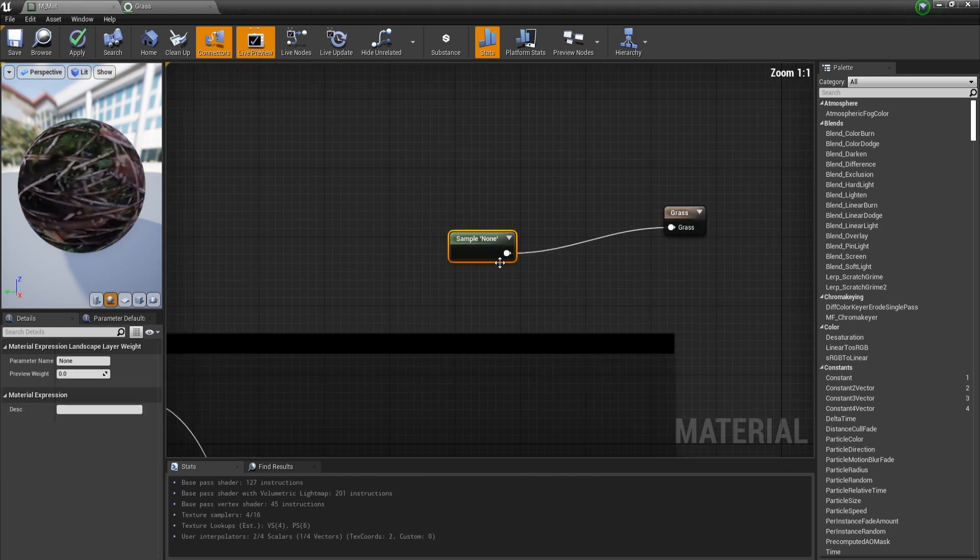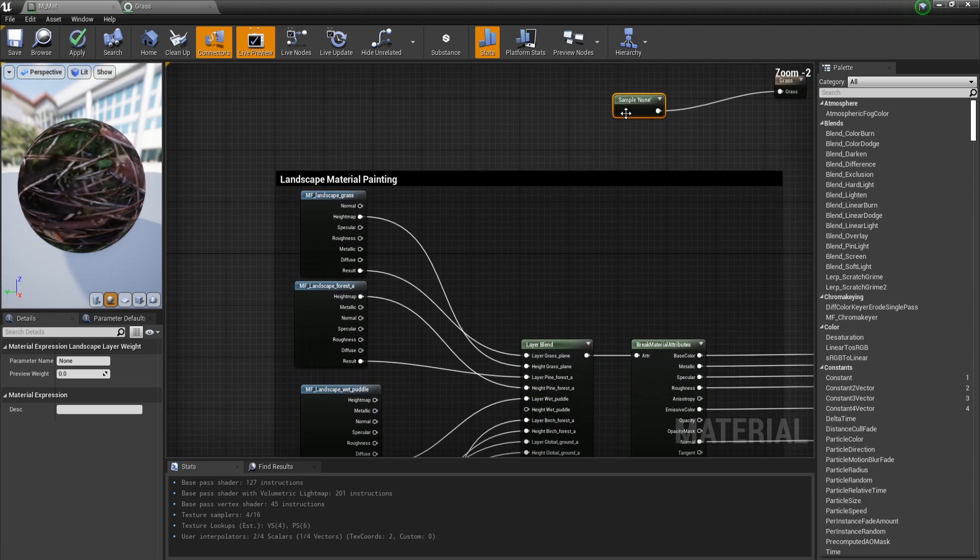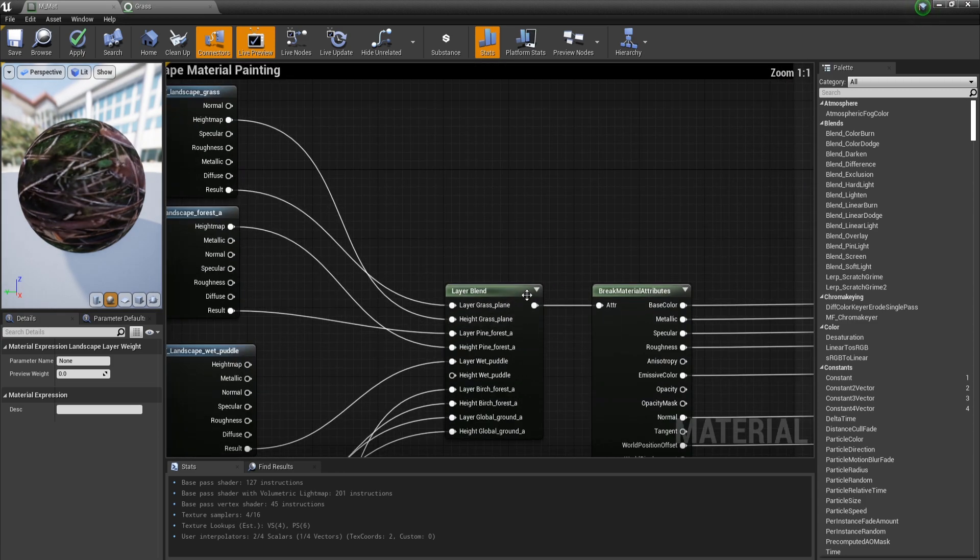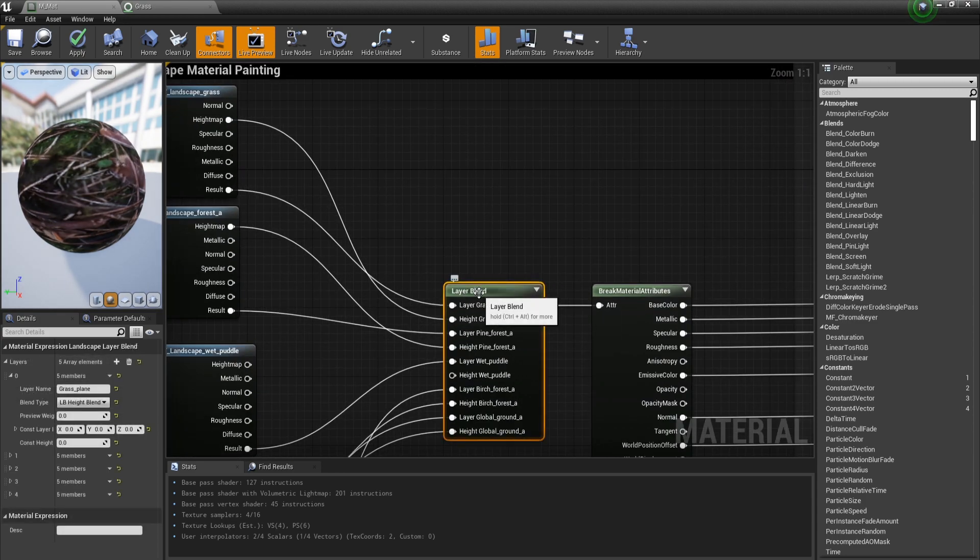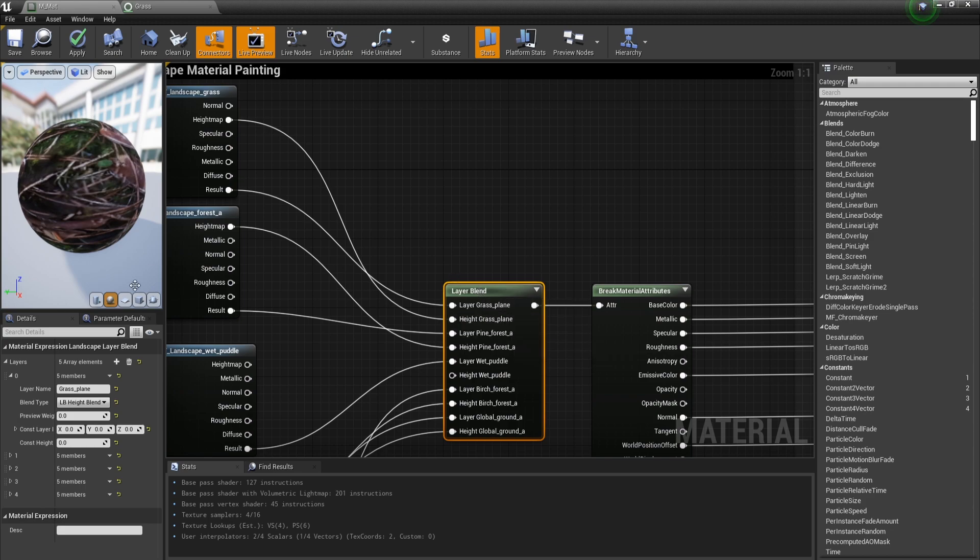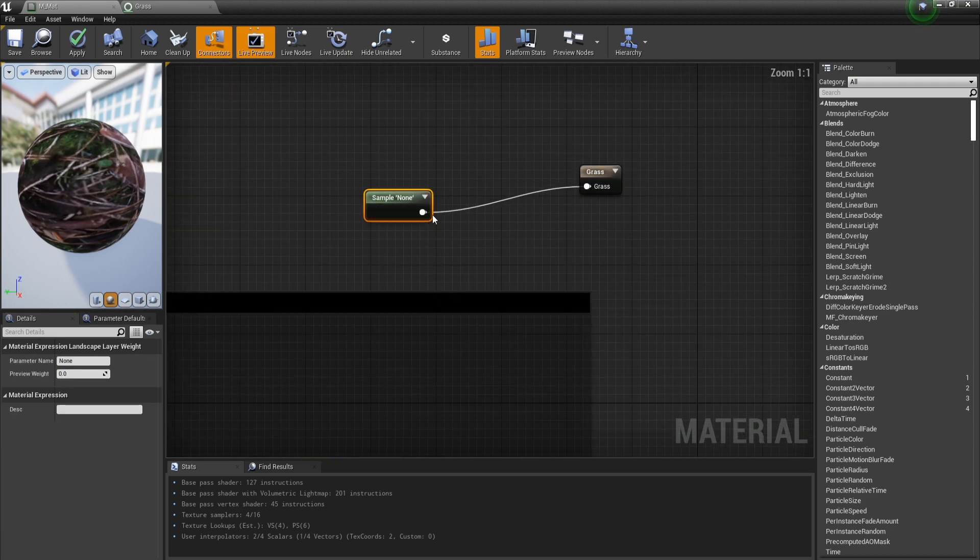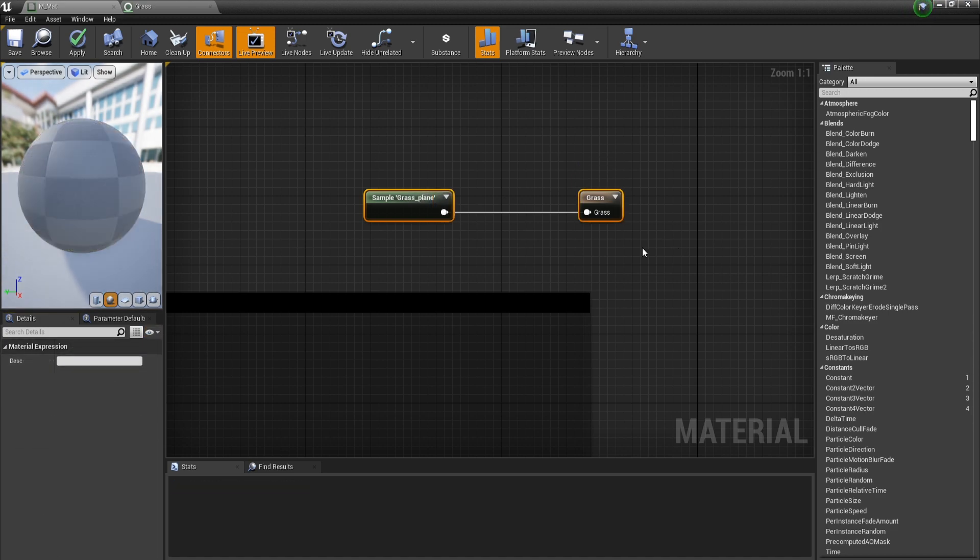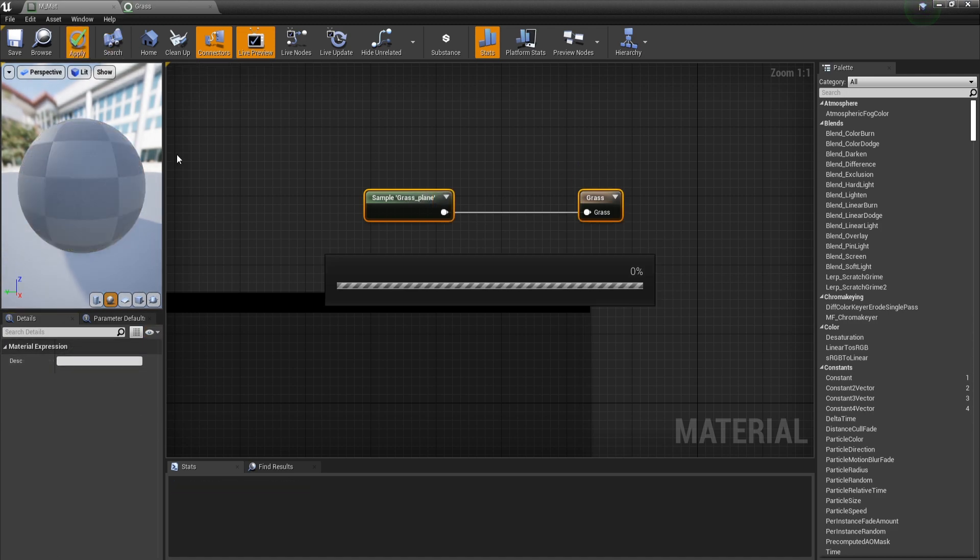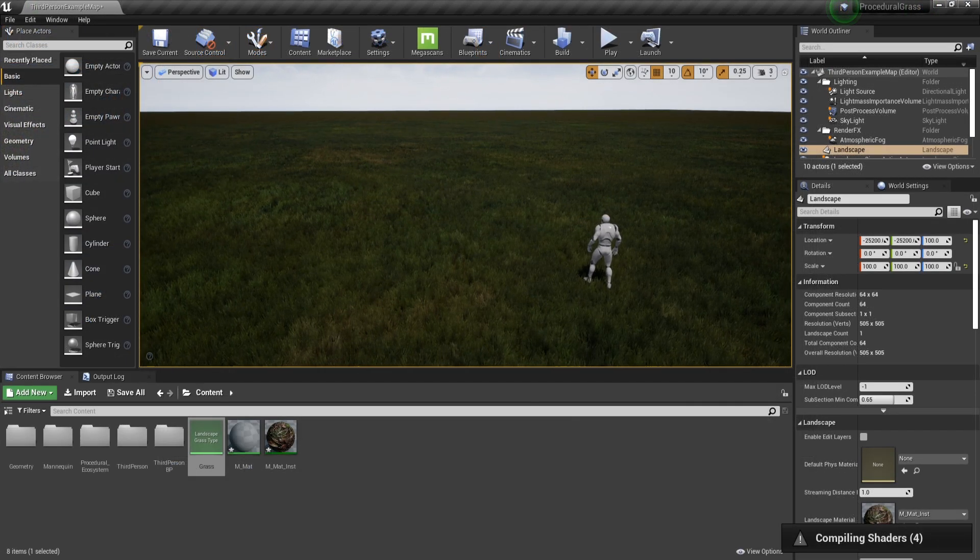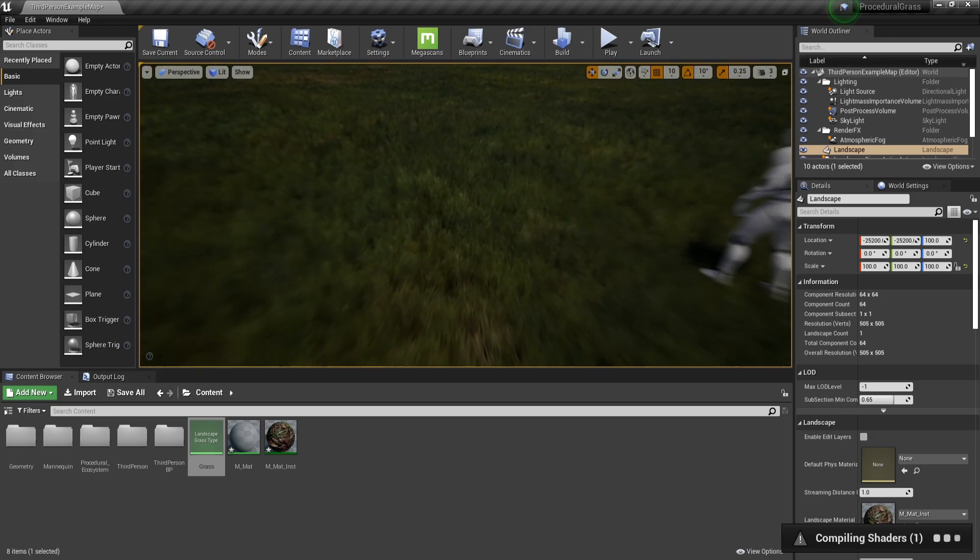What we can do to fix this is search for layer sample and then plug this inside this input node. Now this is going to require a name and this name comes from this layer blend node. And this is basically why this node is so important. I am going to go ahead and copy grass plane, which is basically my entire landscape and paste this in the parameter name and now once we are going to apply we will be able to see the grass spawning. And you can already see the grass spawning.